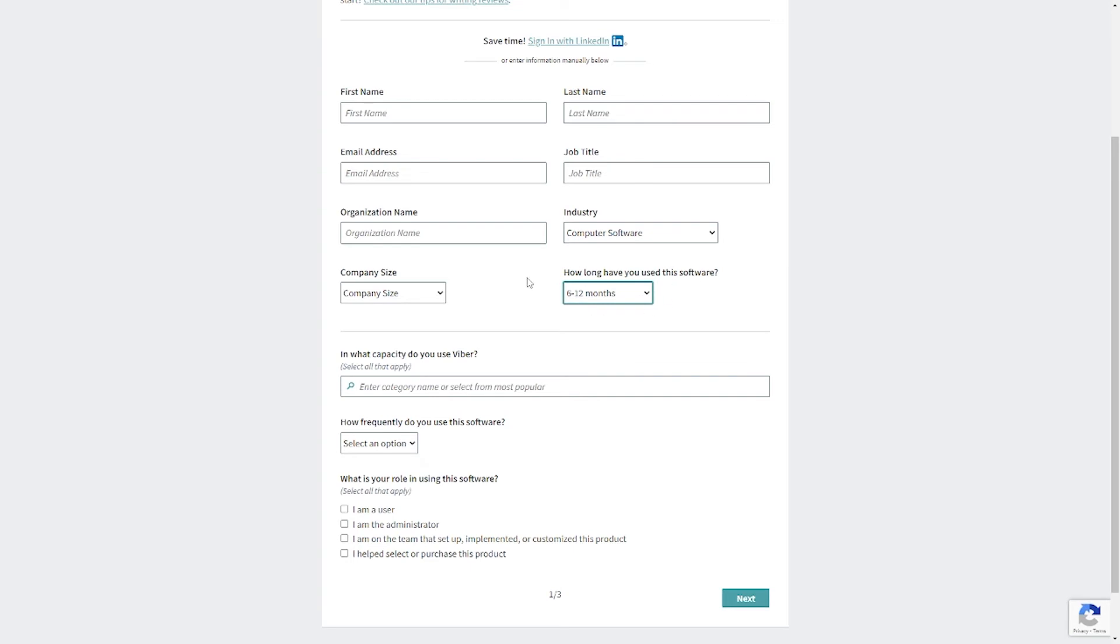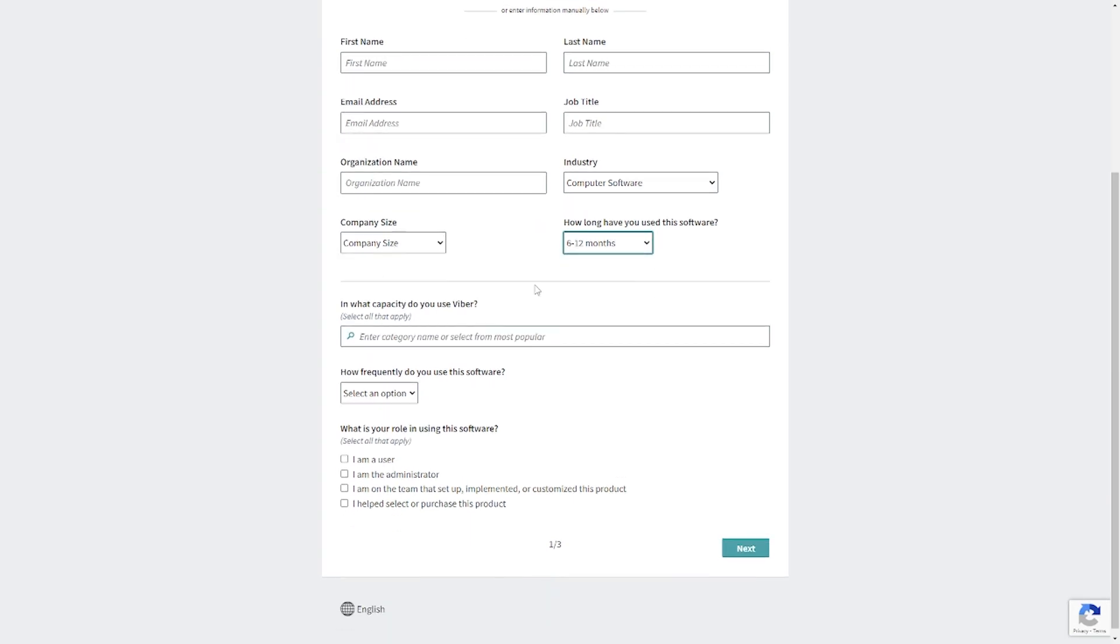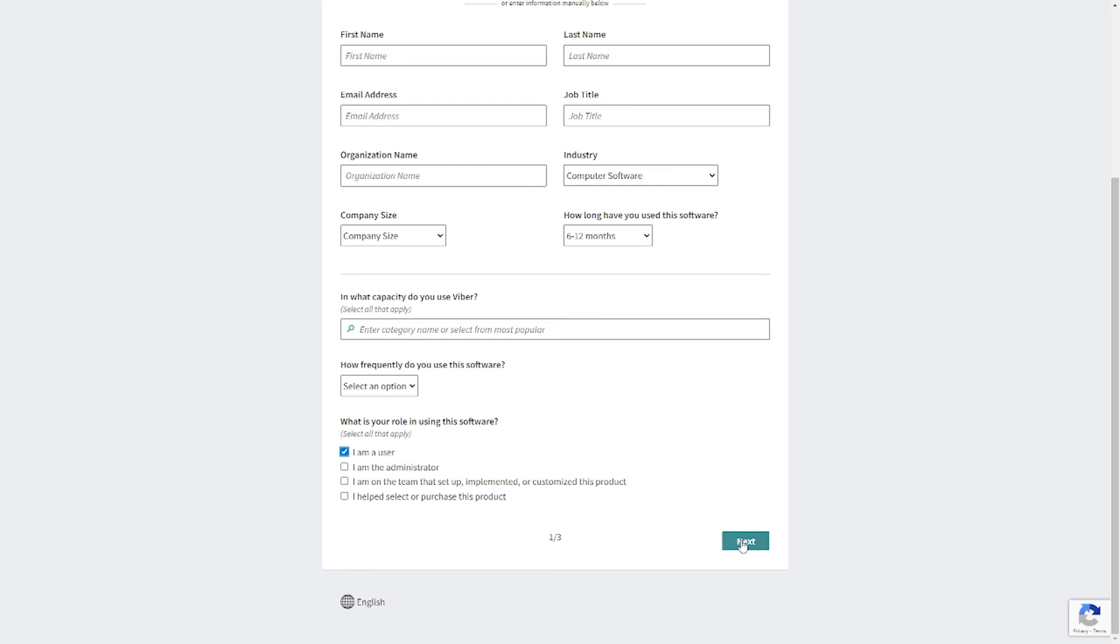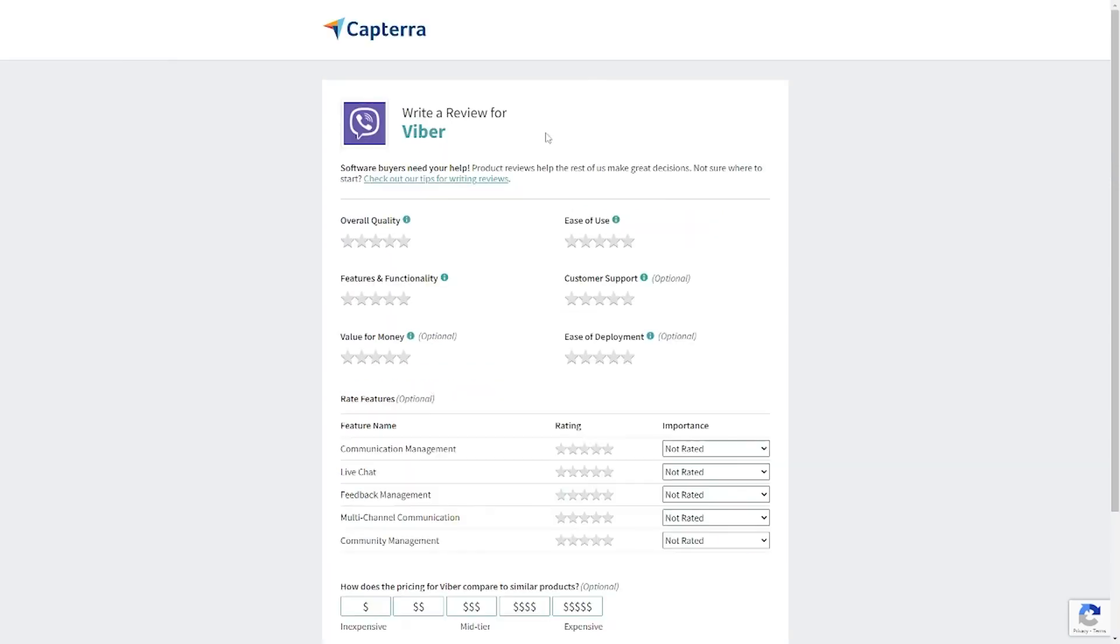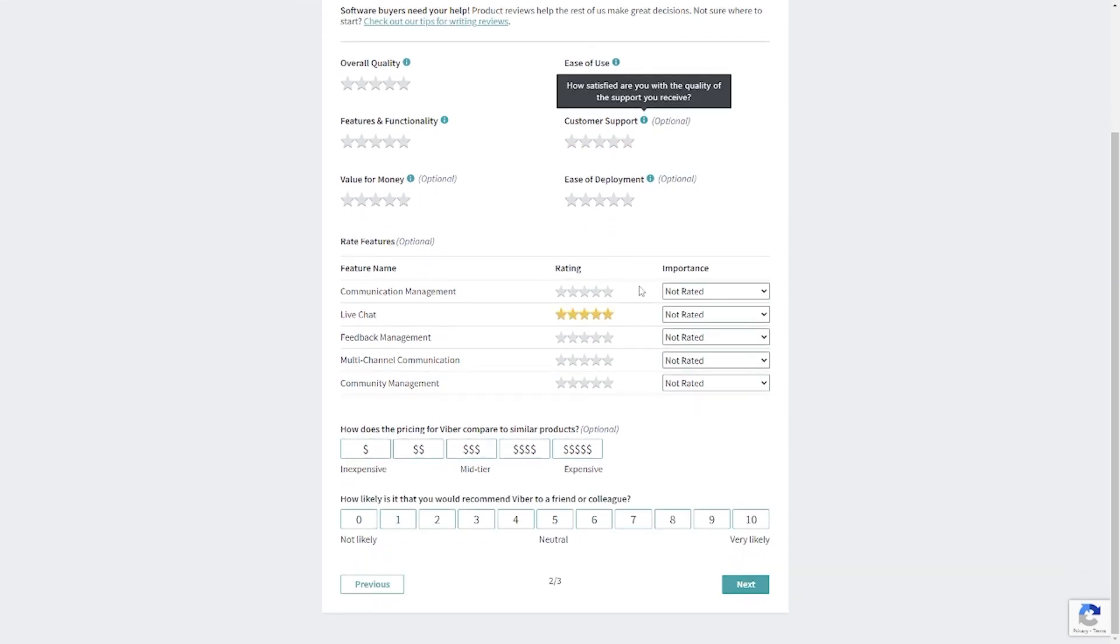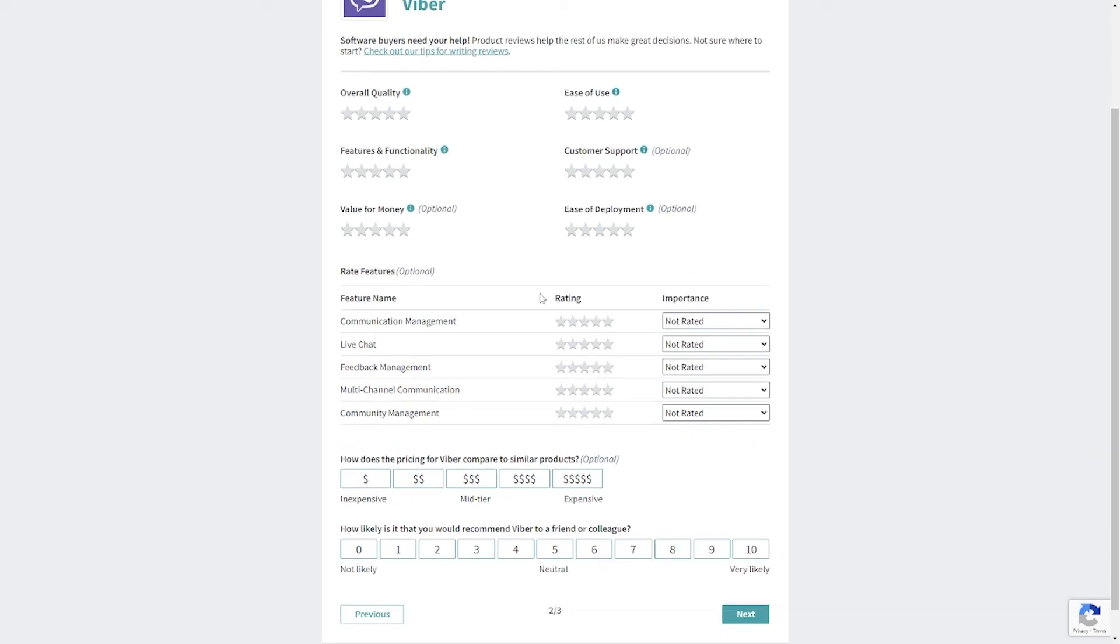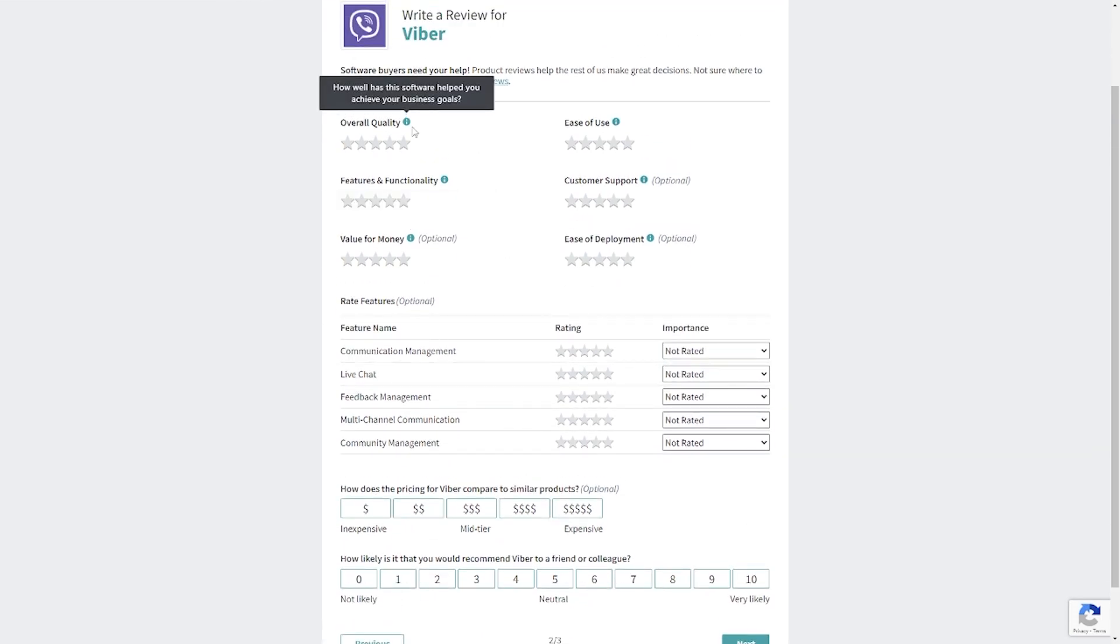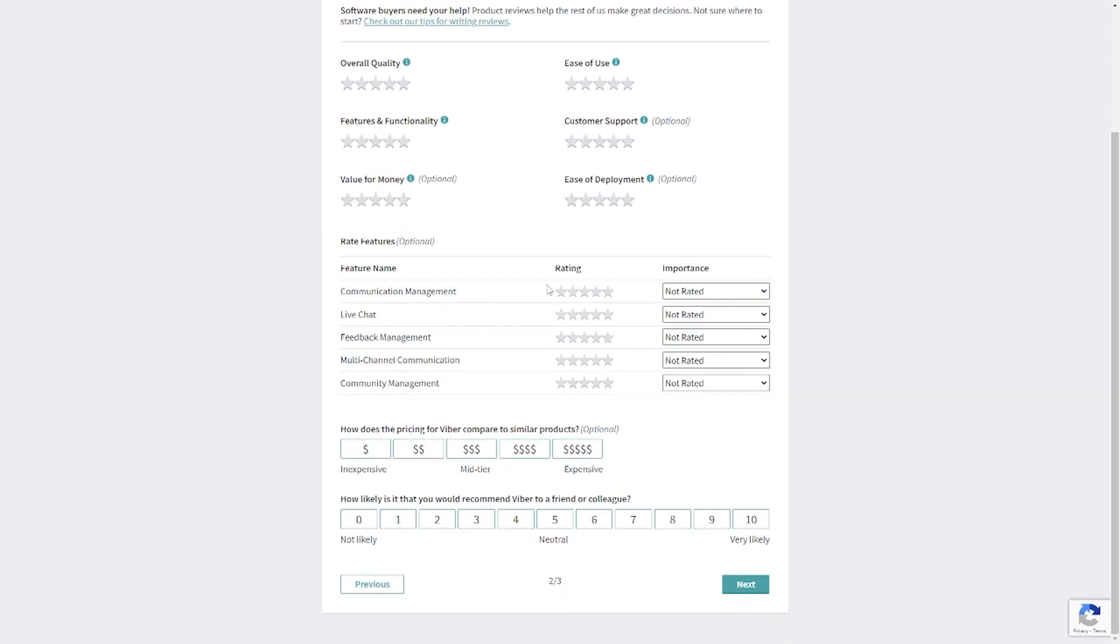These questions right here will be simple enough for you to answer without any issue, but for this one right here where it asks you what your role is, there are different options like I am the administration, I am on the team that's set up, I help select or purchase this product. You have to check the box for the text that says I am a user. Once you have completed the first page, move on to the next by clicking the next icon in the bottom right corner. This page would be very basic as all you have to do is write certain Viber services and features to make a positive review. The whole process is divided into three pages, and once you are done with the first page, you move to the next page by clicking on the icon that says next.